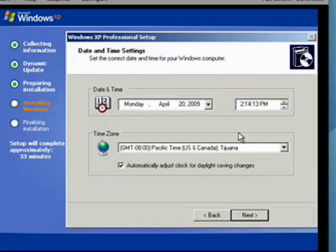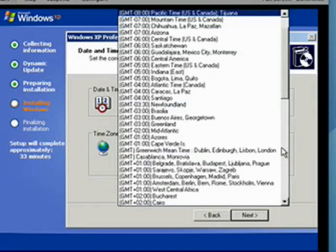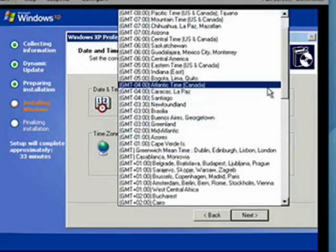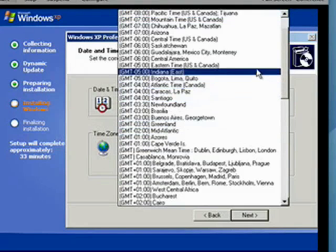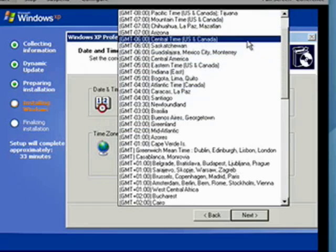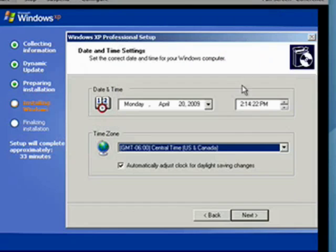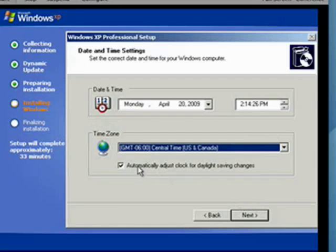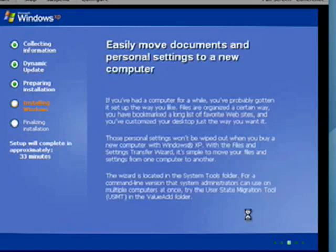Now here we're going to set the date. I'm in central time. Here we go. And that's the correct time. I've got to check to adjust for daylight savings time. Now click Next.